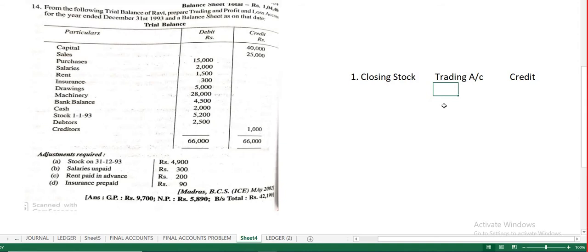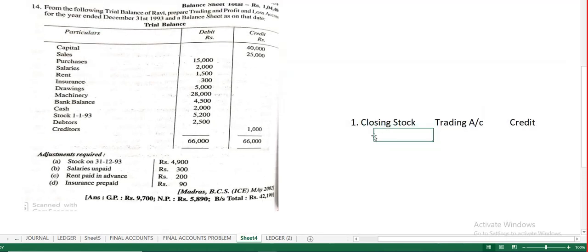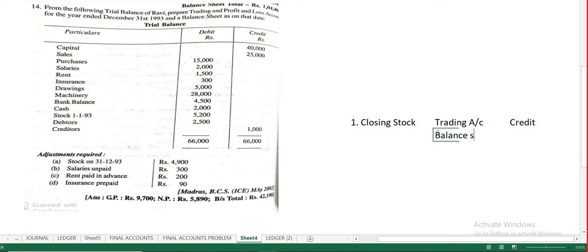One more place where closing stock will appear is the balance sheet — specifically on the asset side of your balance sheet.